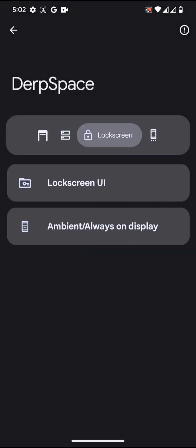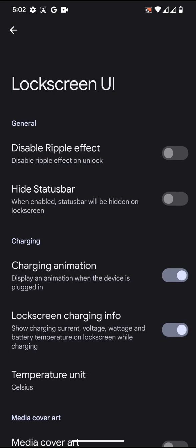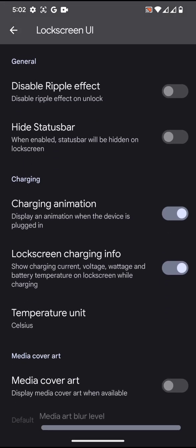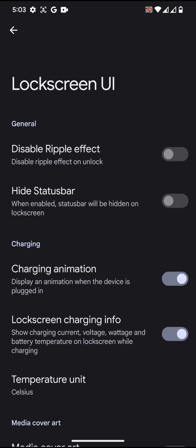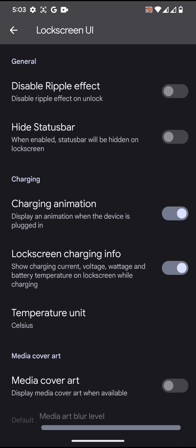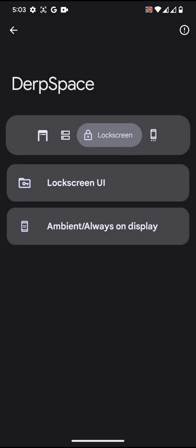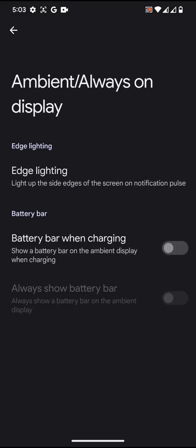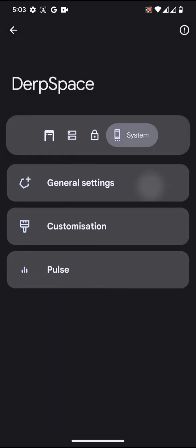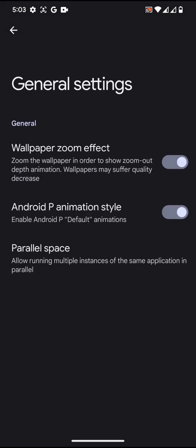Moving on, next is the lock screen user interface. You will have some customization, but you won't be able to choose the lock screen clock font and stuff like that. Still, you will have the standard options: ambient and always on display. Finally, you will get the general settings.